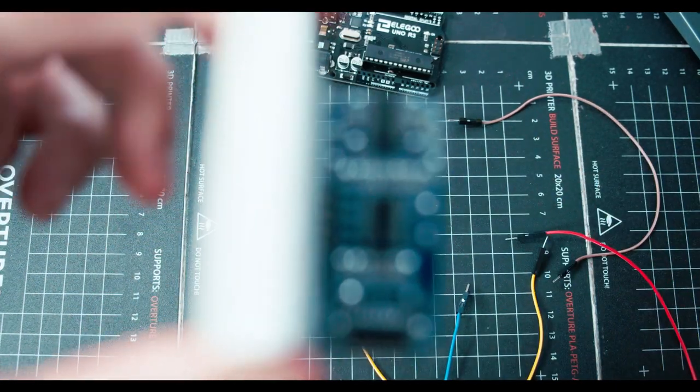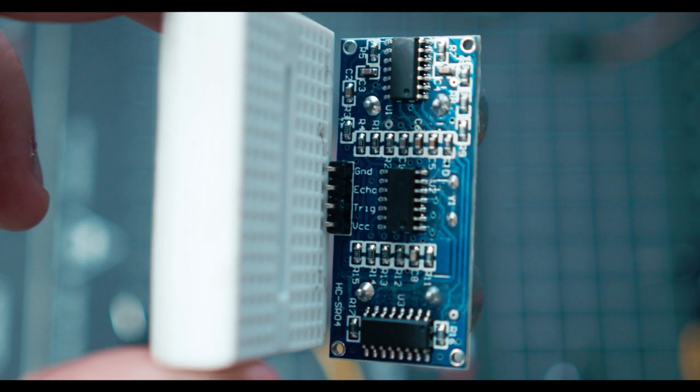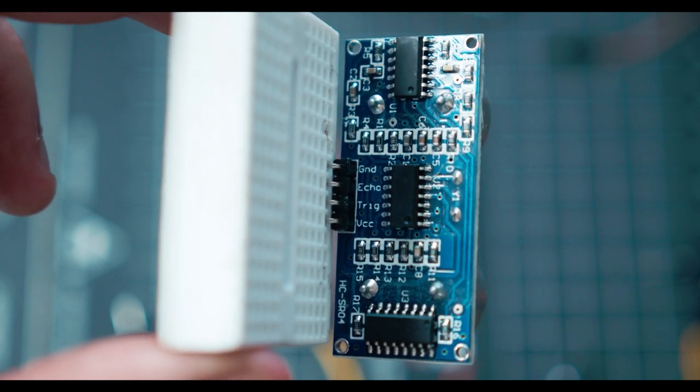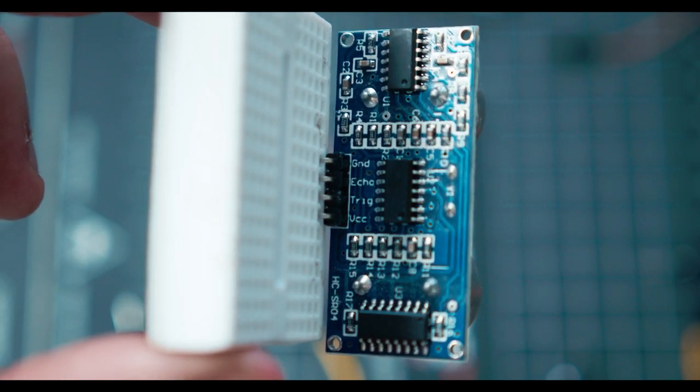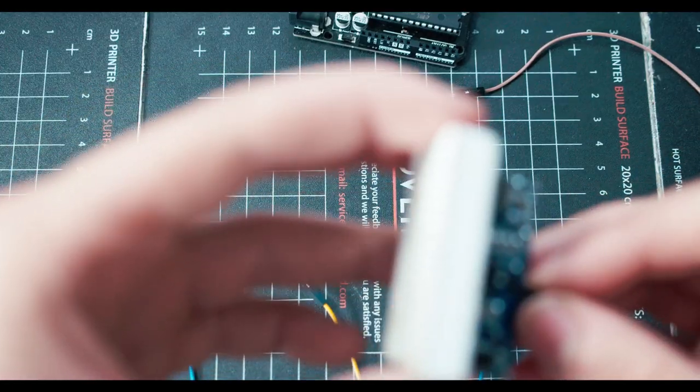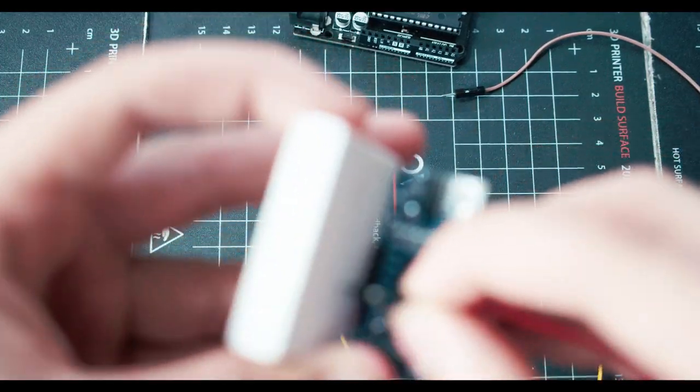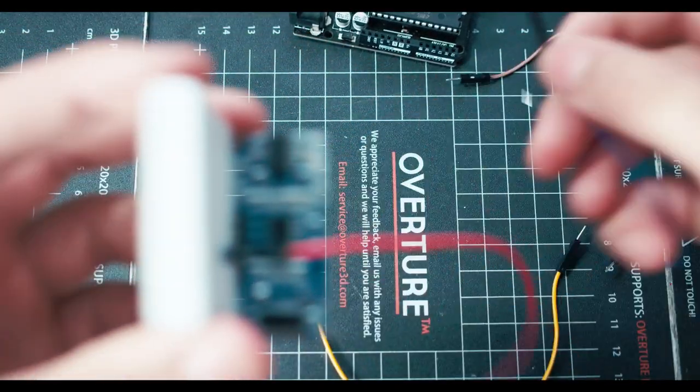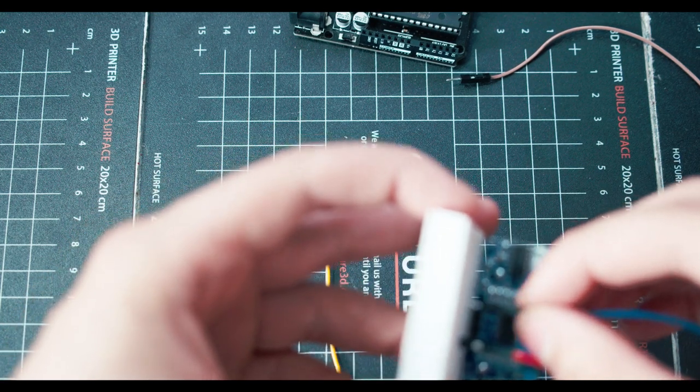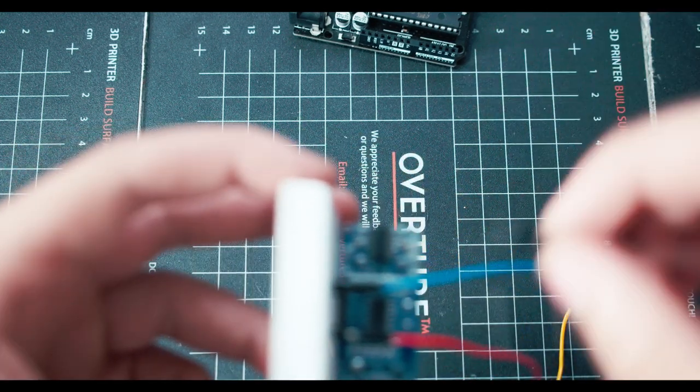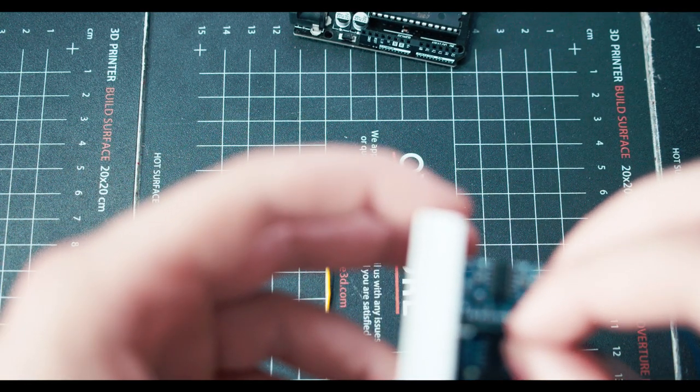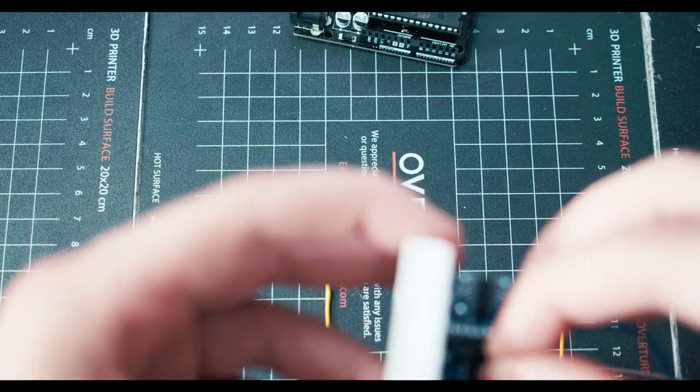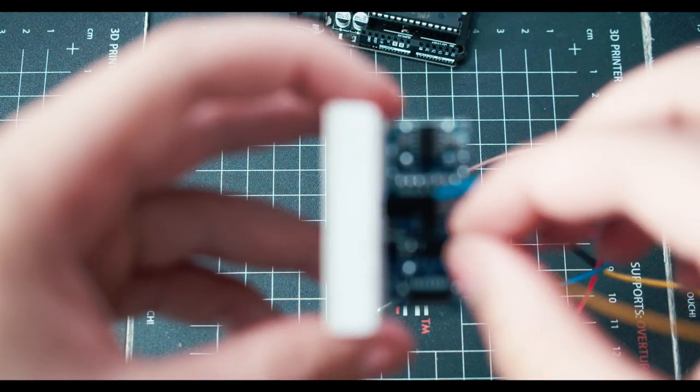If you go and look at it, if you look on the back, you can see ground, echo, trigger, VCC. We're going to be using all ports this time. We're going to be plugging in our red into the VCC, our ground, which in this case is a blue cable into our ground. And then we'll have brown on echo and yellow on trigger.